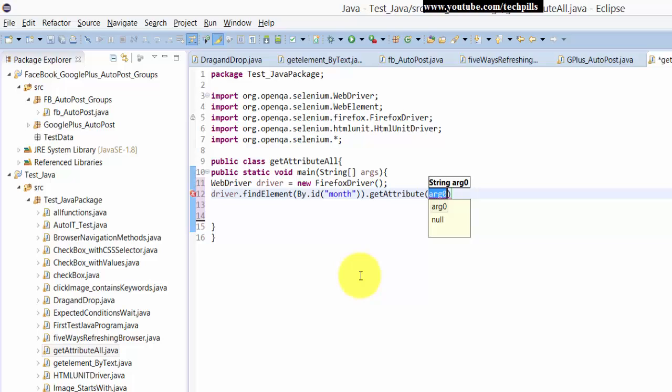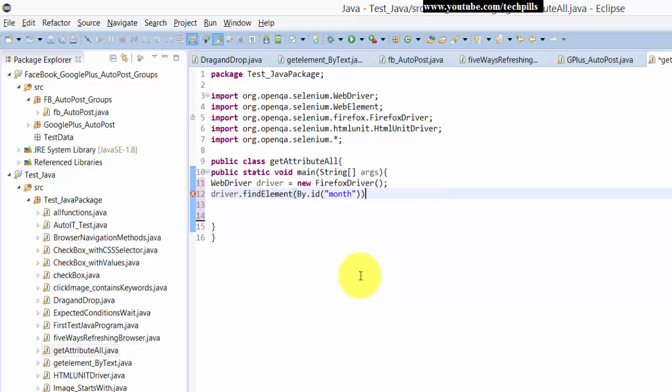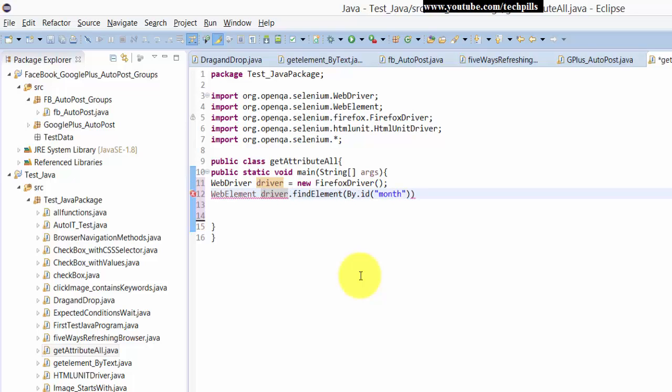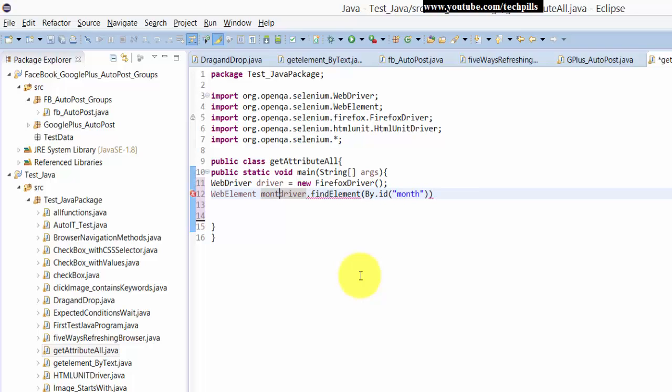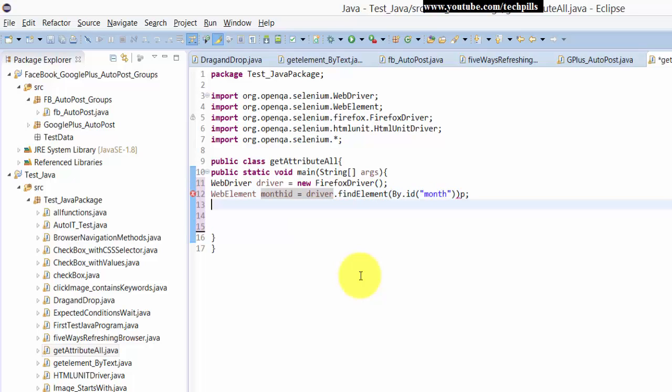See, there are options here. So I'm taking this as a reference and get attribute. I'm sorry, I should not use like this. Before that, I need to put it into some string. So here, I'm going to get it as web element, and I'm creating the variable here. So, here, month ID equal to, it's a month, right?